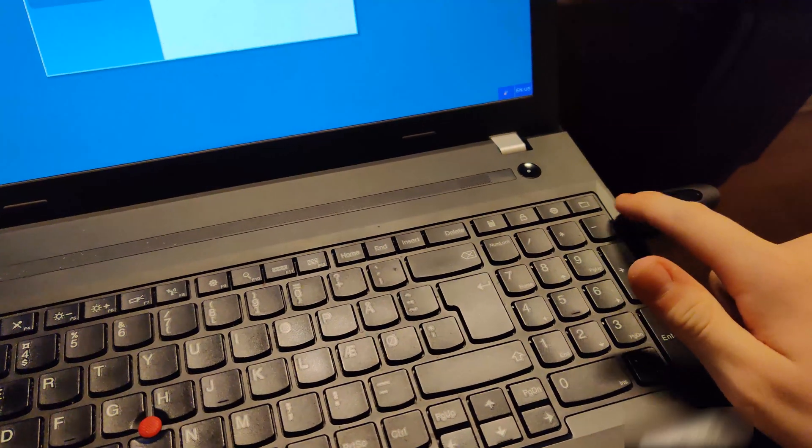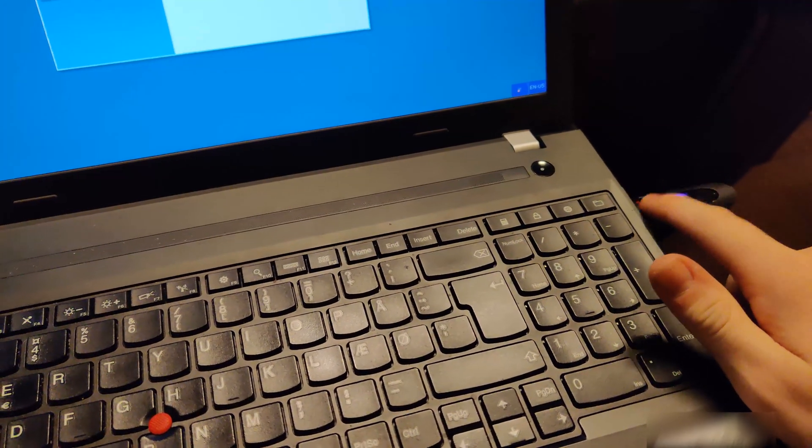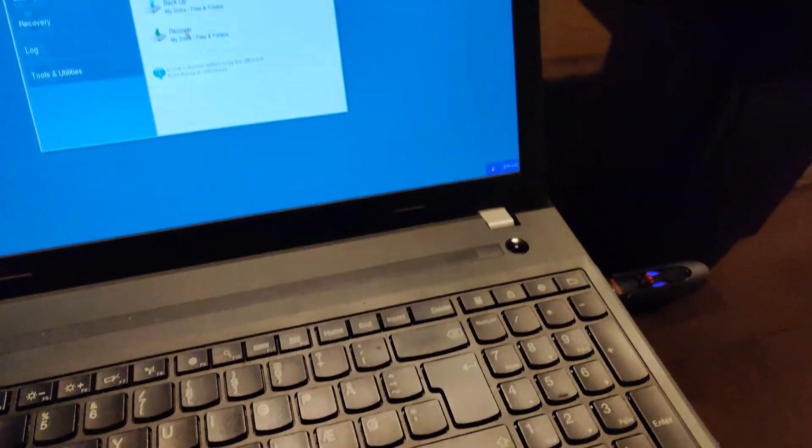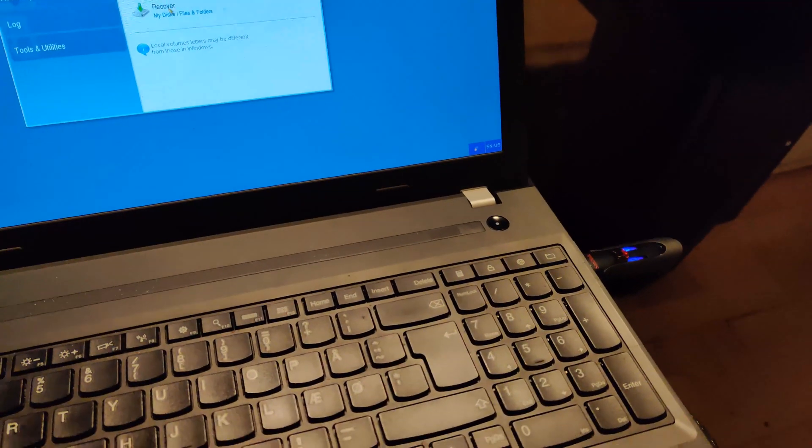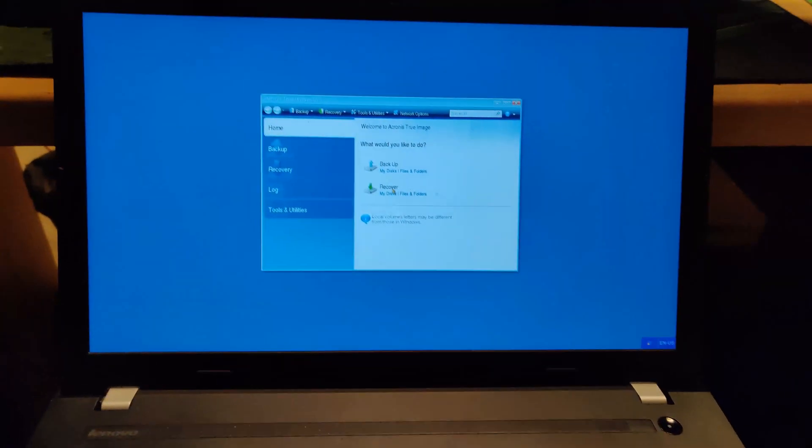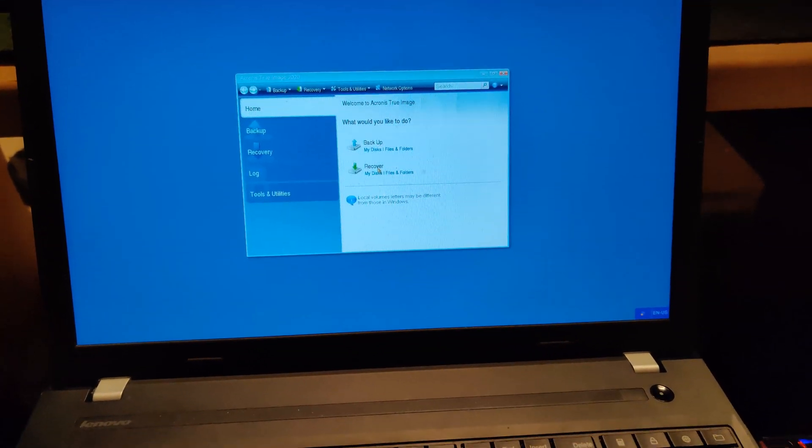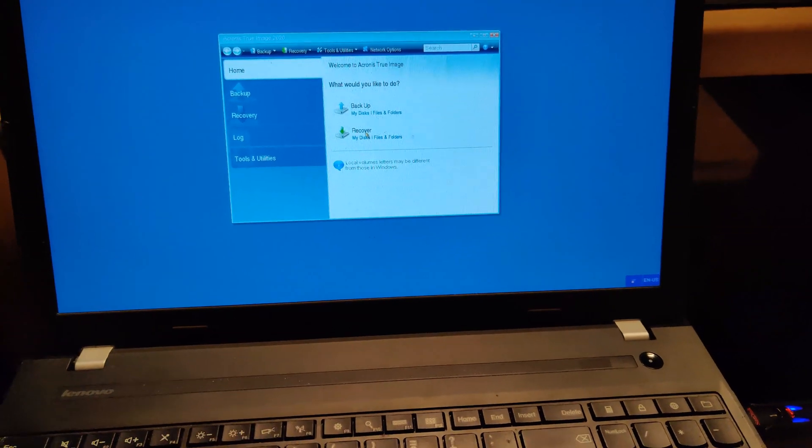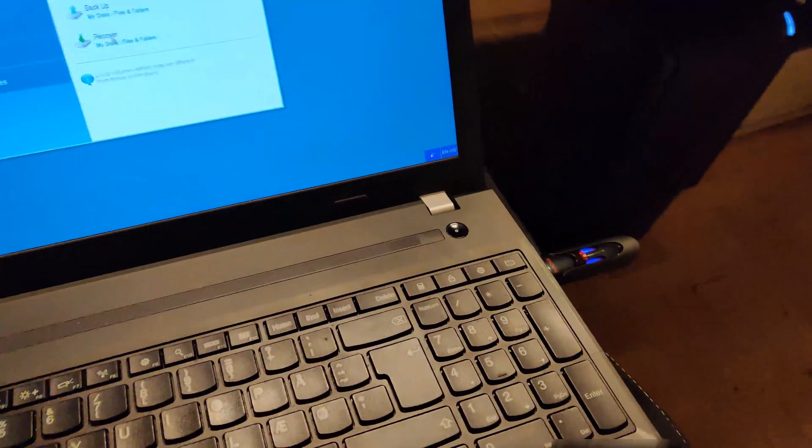So this will definitely come in handy for resetting passwords that the client hasn't given us so that we can actually diagnose the system.